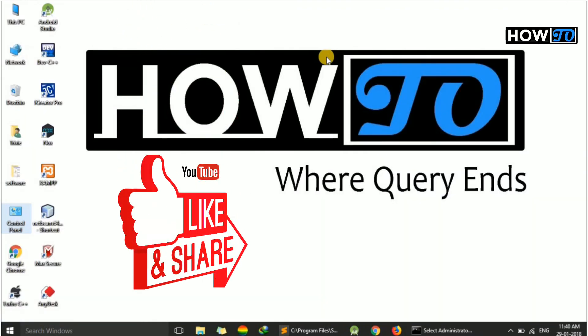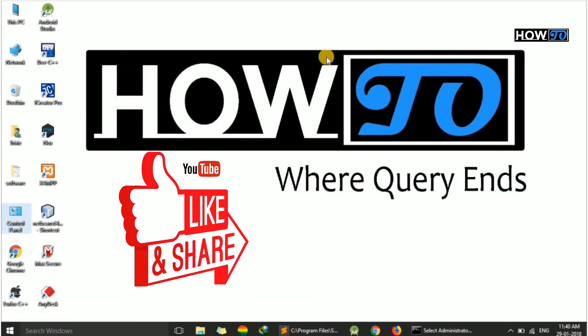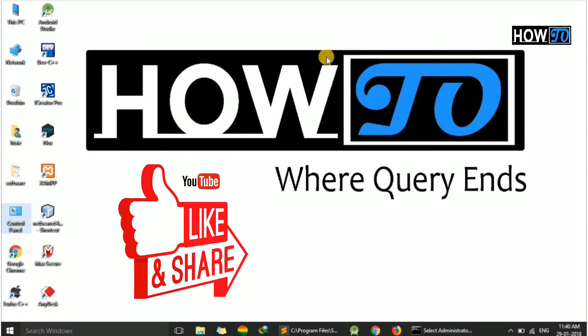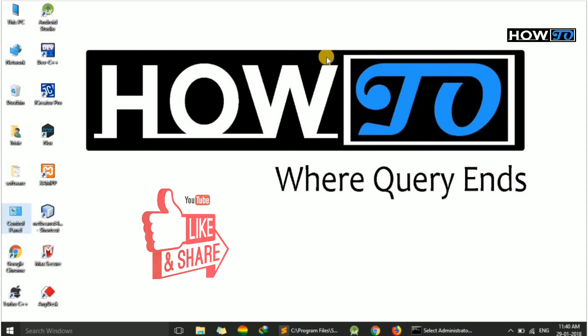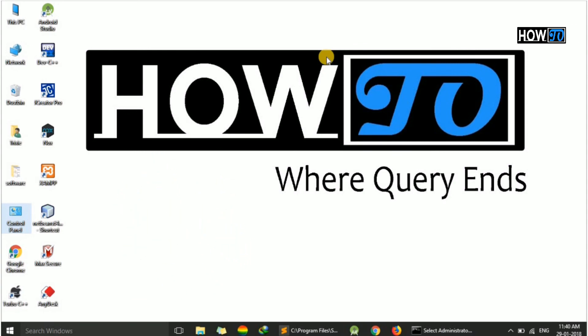Thank you for watching this video. If you have any query, please mention in the comments. Have a good day.